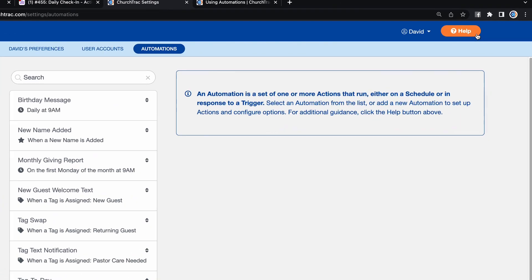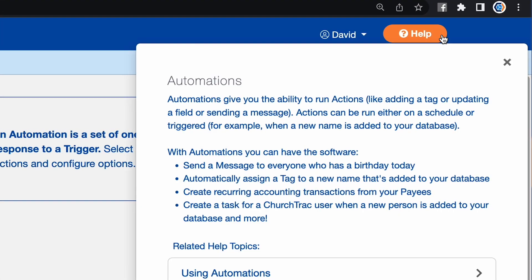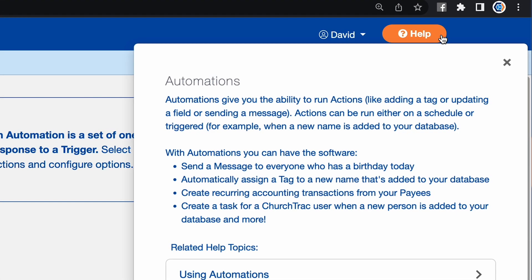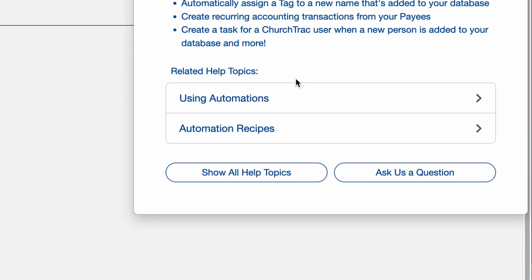That's all for task automations today. If you need help, click the Help button at the top of the screen and check out our user guide, or reach out to our support team. I've got more stuff to automate for my church, and I know you do too. Till next time.